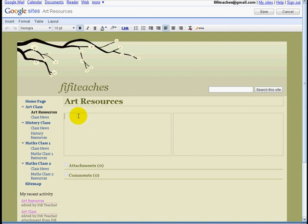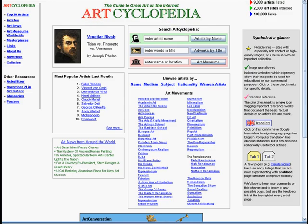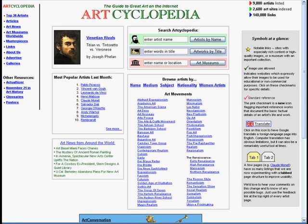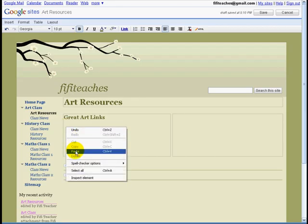First, links. I am going to show you the first page that Fifi wants to use. Now the easiest way to get a link from a page into your site is to copy the link, copy, go back to your site and simply paste, and there you go. You have a link.